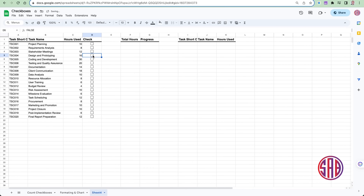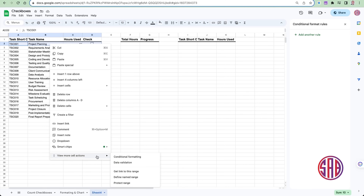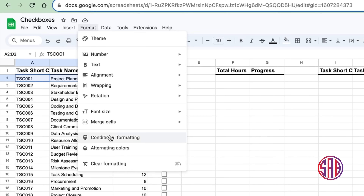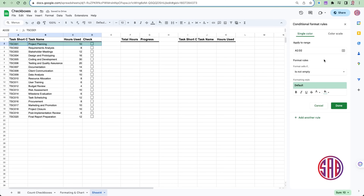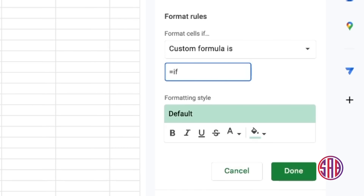Now we're going to create conditional formatting so that when I check a box, it inserts a color or even strikes through what has been done. To do this, right-click and view more options, then insert conditional formatting — or use the Format menu and select Conditional Formatting. The panel will appear on the right. We'll use a custom formula starting with equals. We're testing if D2 — we need to lock the column so it stays constant while alternating through the rows.